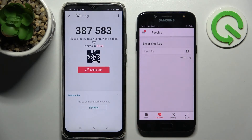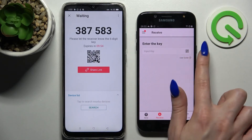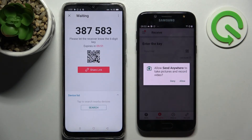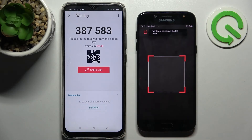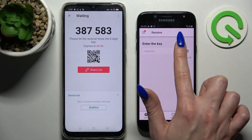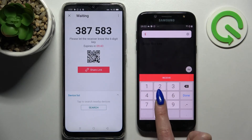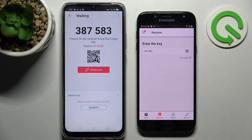As you can see from here we have two connection ways. We can scan QR code by tapping on the scanning icon on Samsung, choosing Allow in the pop-up and pointing our device's camera at the code. But we can also just input this key here. And following that, choose Receive.